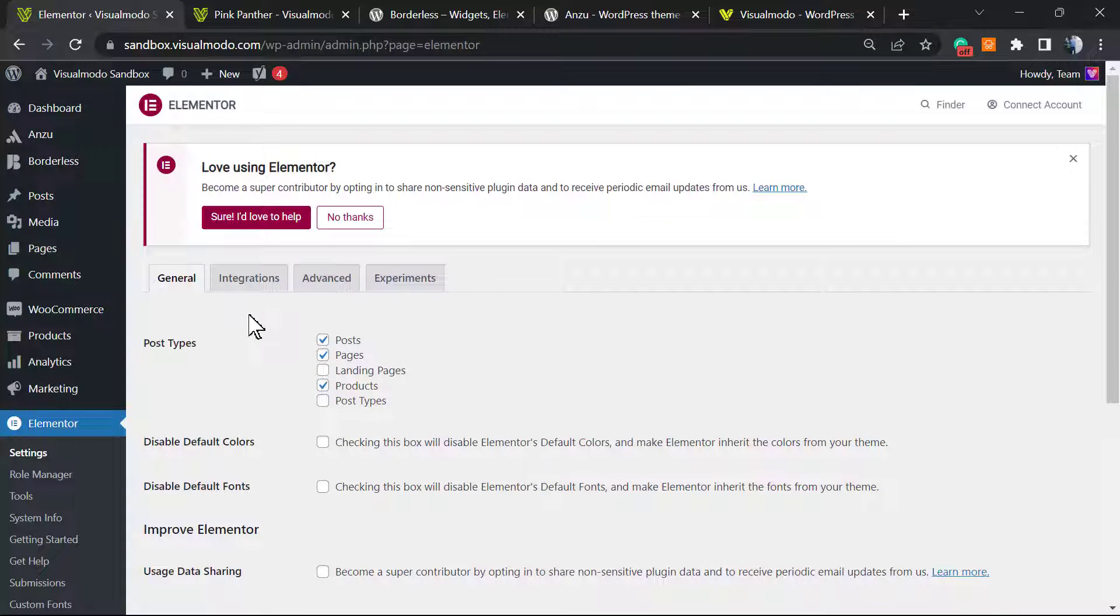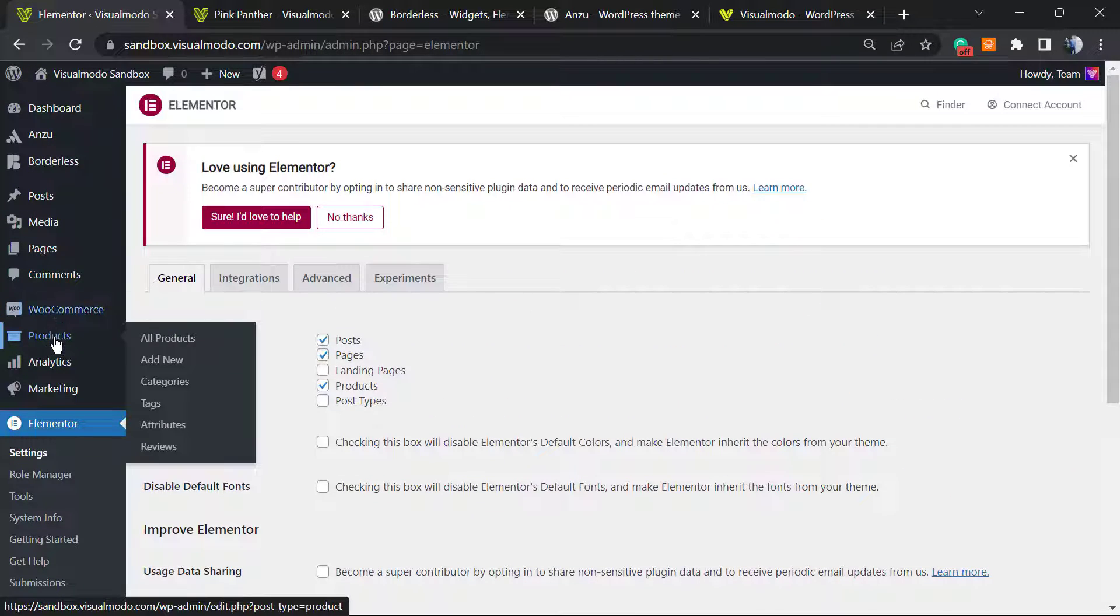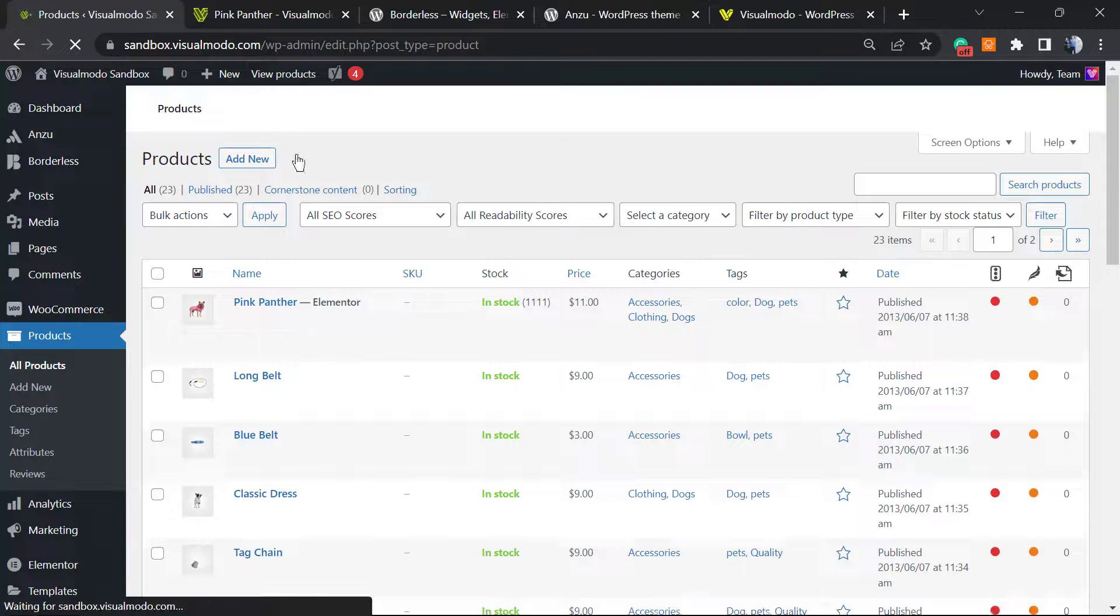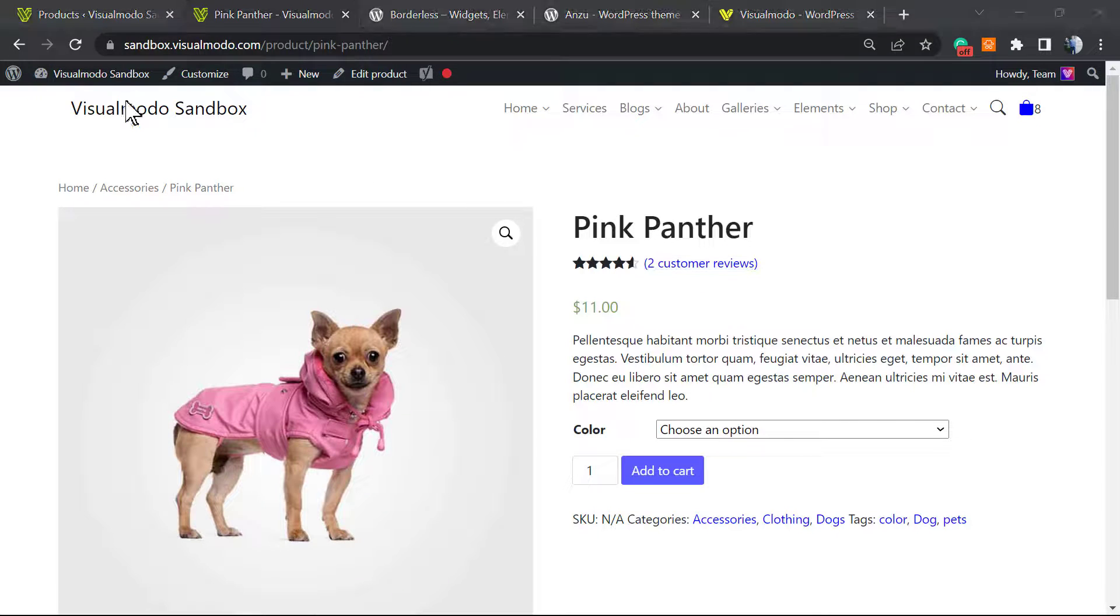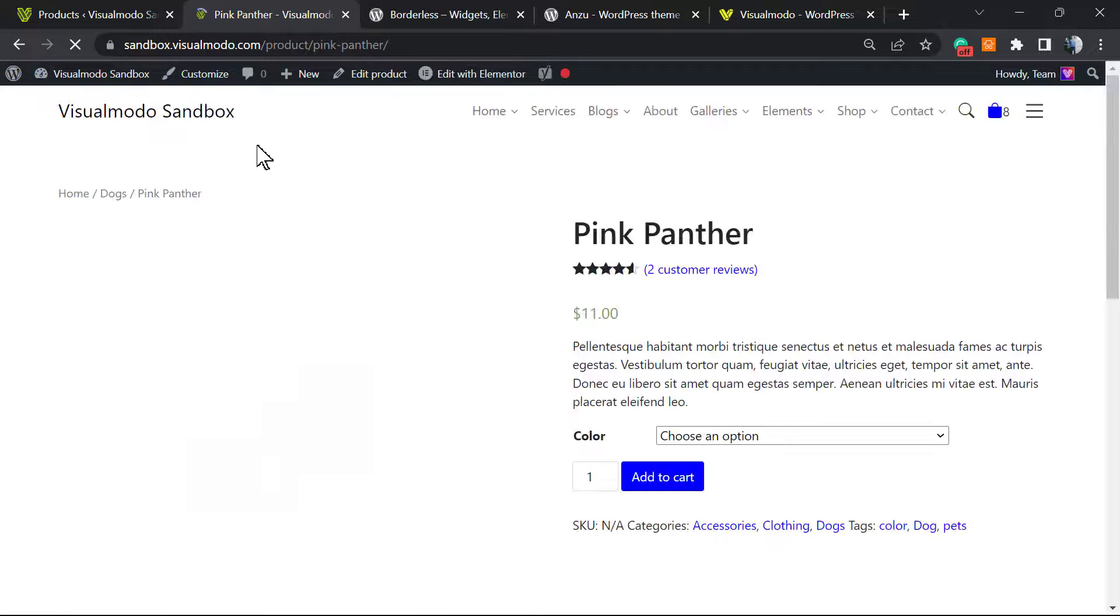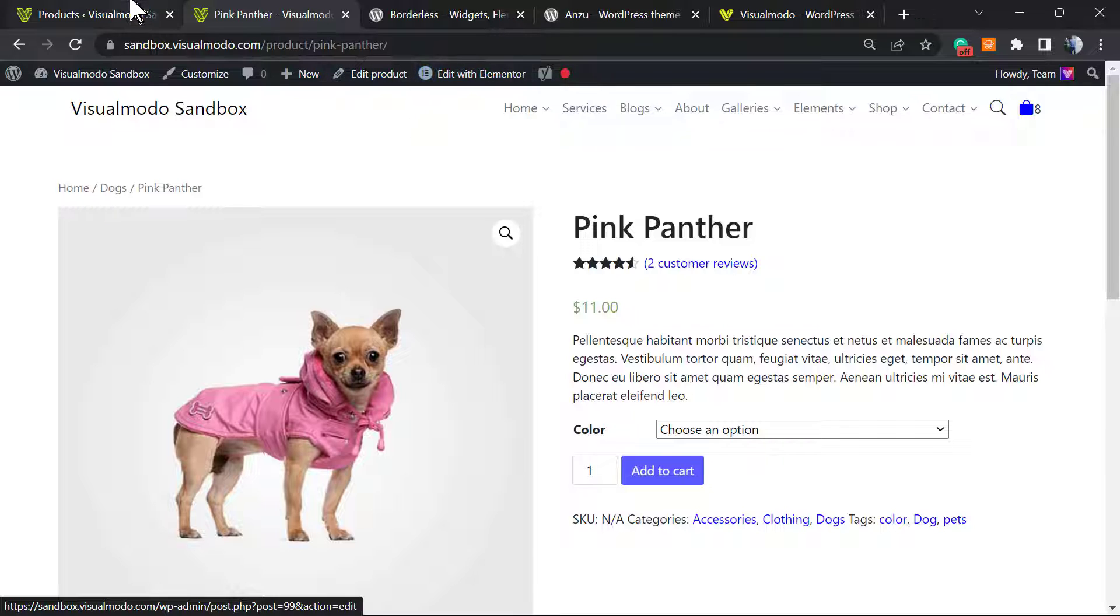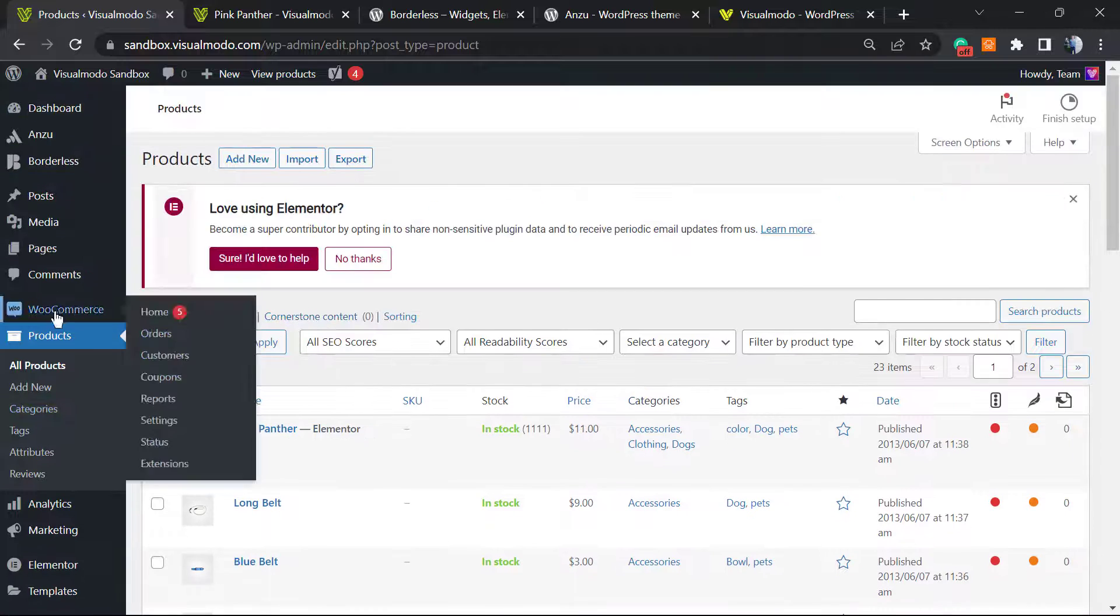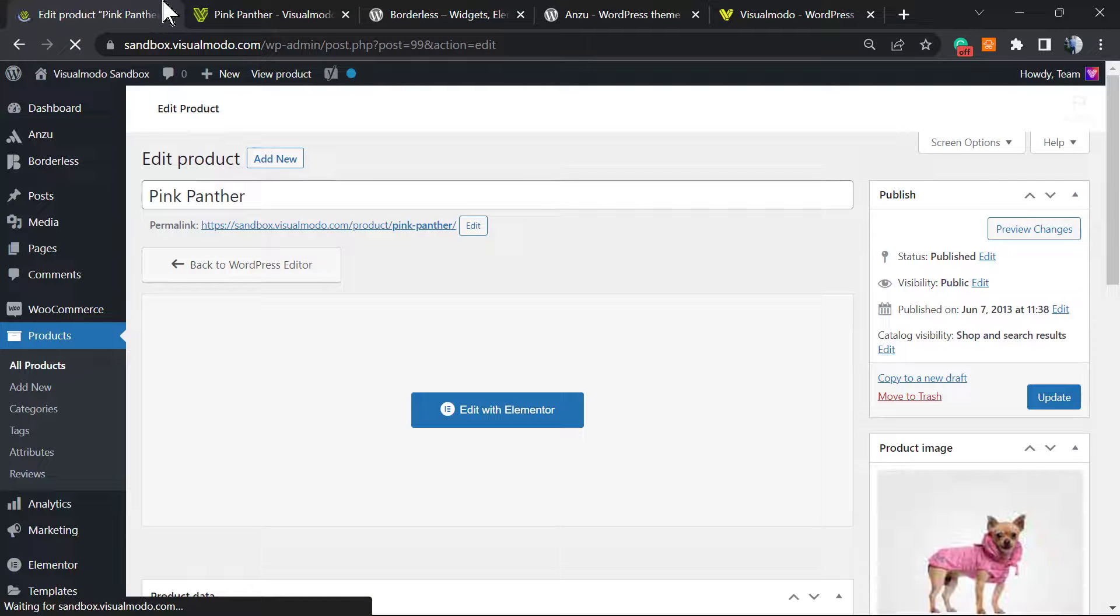After this, we're gonna go to the products in the left sidebar of menus. Hover our mouse over it - we can create a new product or click on all products in order to edit a previously created product. In my case, it's gonna be this nice dog. You also can access the product using the WordPress dashboard. Let me update the page. As you can see now, instead of a button on edit product, we have the option edit with Elementor.